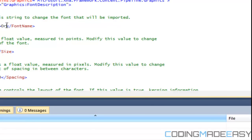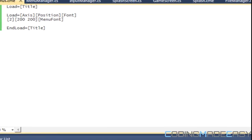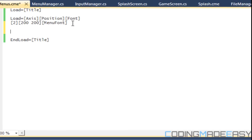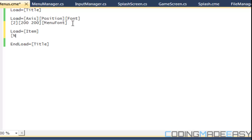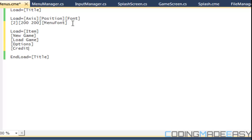Any font you want — the font I'm going to use is Orbitron, the font used on my website. So we've got our font and stuff loaded in. Now I'm going to load in the menu items. I'll say load equals item. Let's say: New Game, Load Game, Options, and Credits.